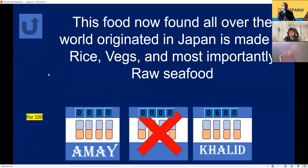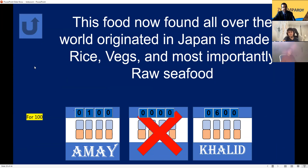International Food for 100. This food, now found all over the world, originated in Japan and is made from rice, veggies, and mostly raw seafood. Sushi! Yes, sushi is correct.